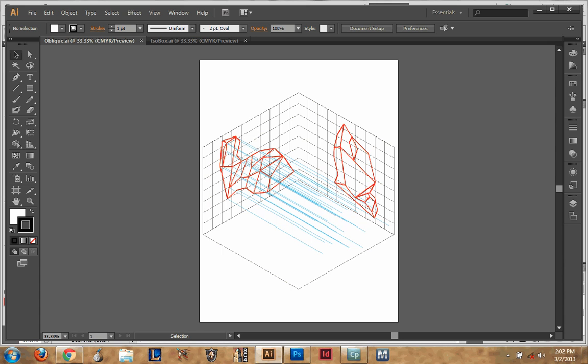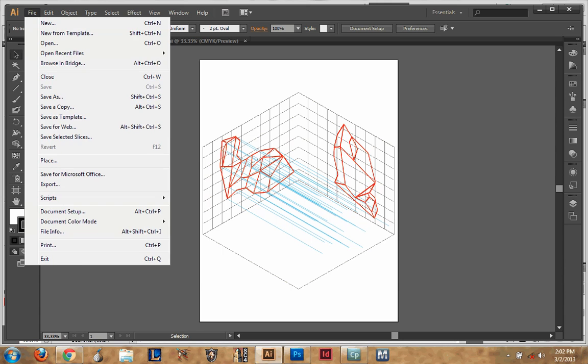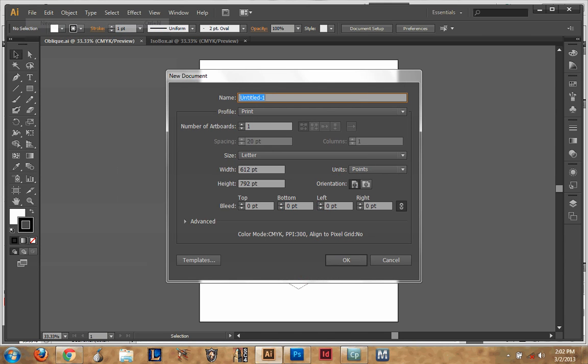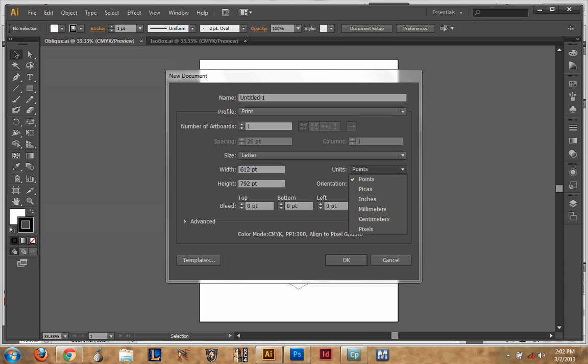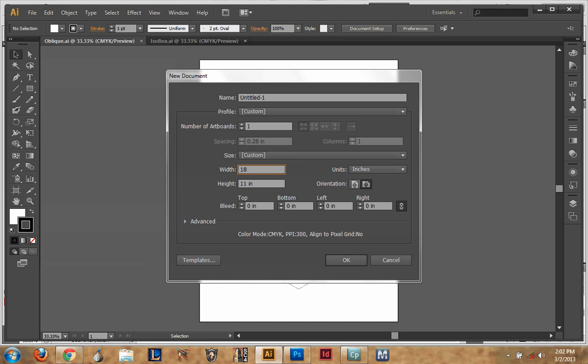I've already done them, but I'm going to show you how to set up and create the new files. You go to File, New. You want to create the same size as your paper size, so we'll be working on an 18x24 sheet.